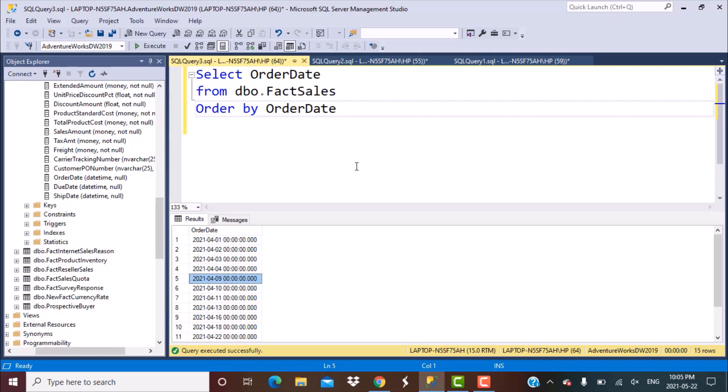Our scenario is to be able to identify N consecutive date records, which can be like three consecutive dates, four consecutive dates, or whatever count we want to take of the consecutive date records.